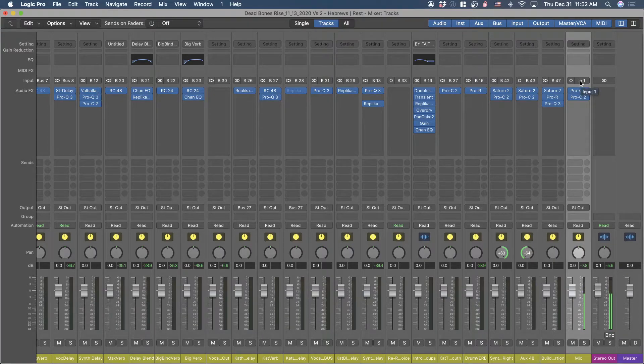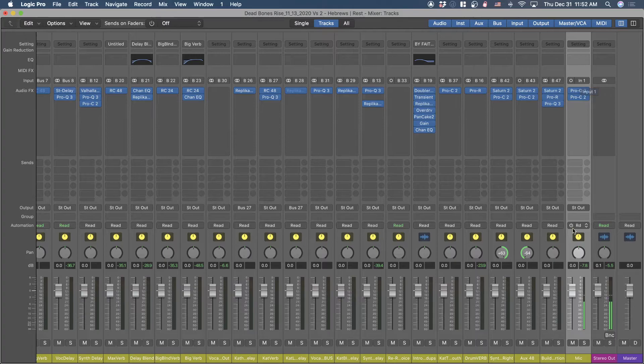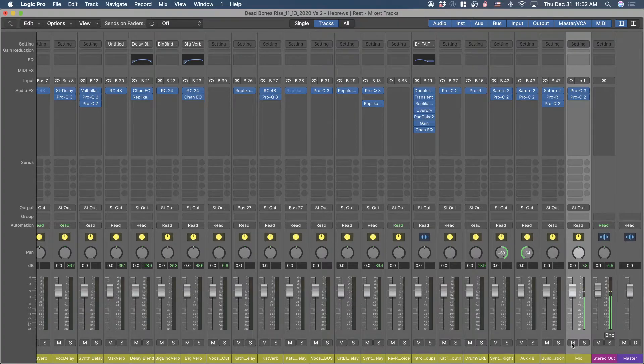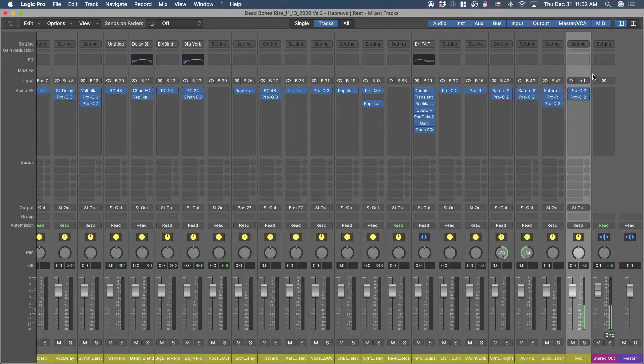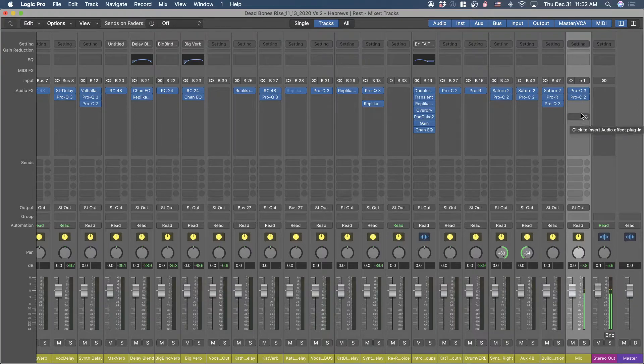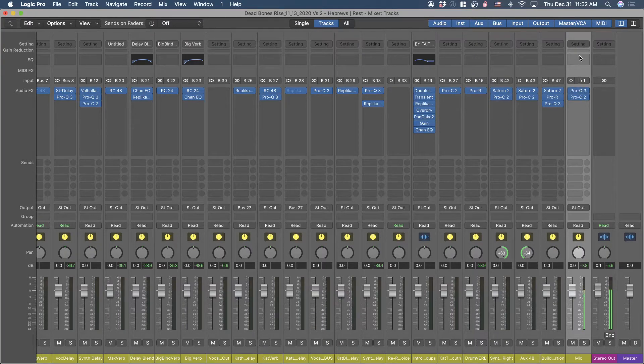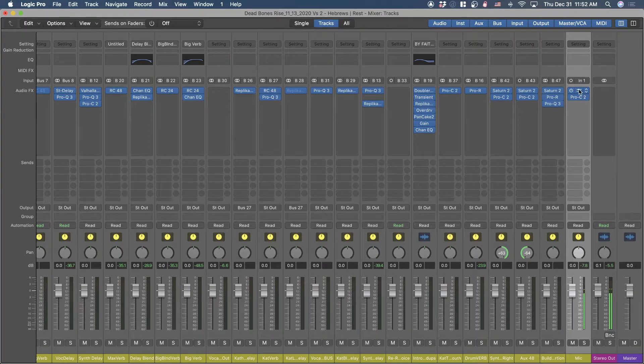Just make an aux track and route it from whatever input is coming in from your interface. If I would mute this... so I'm going to play that back. Hopefully I was muted.